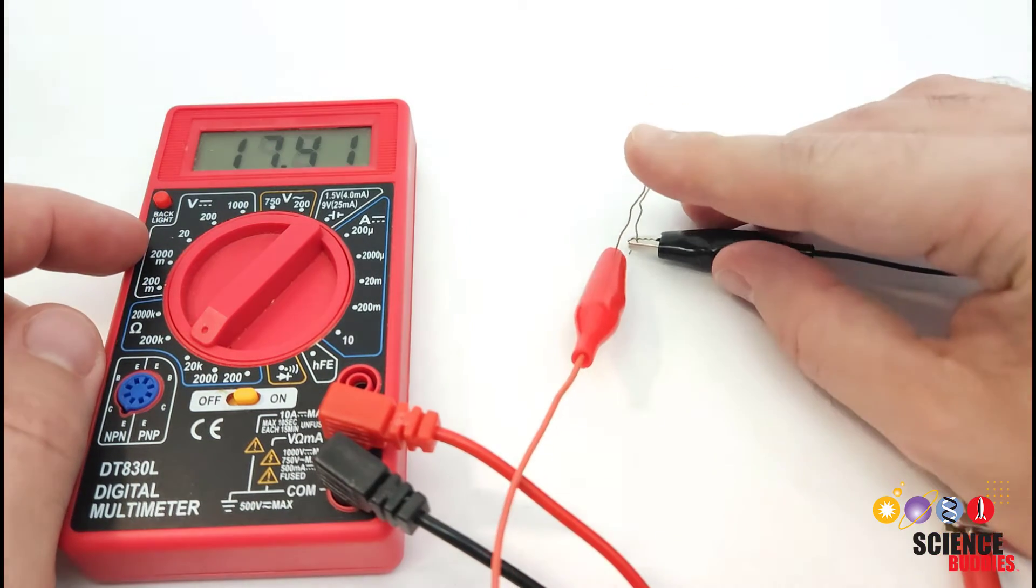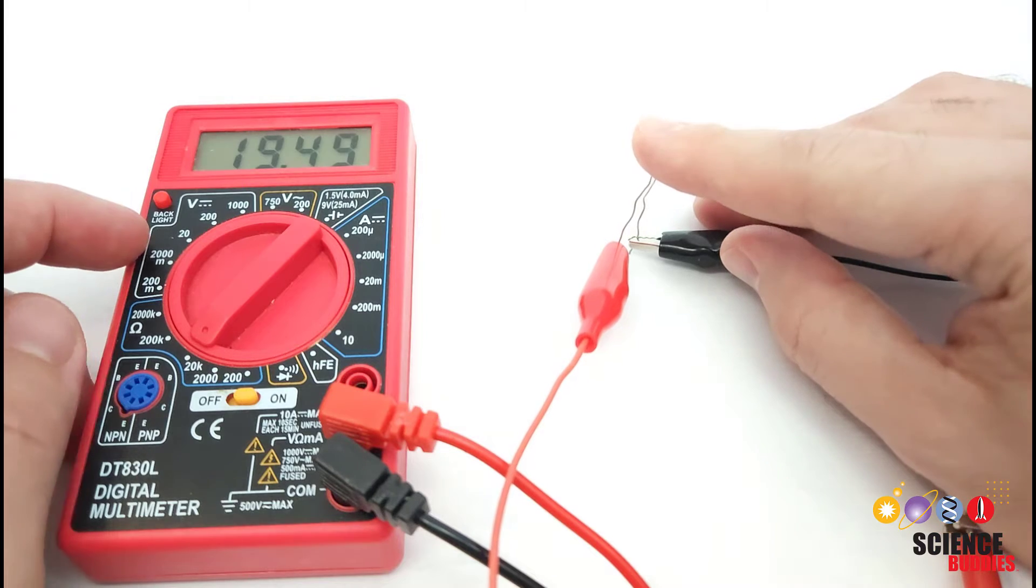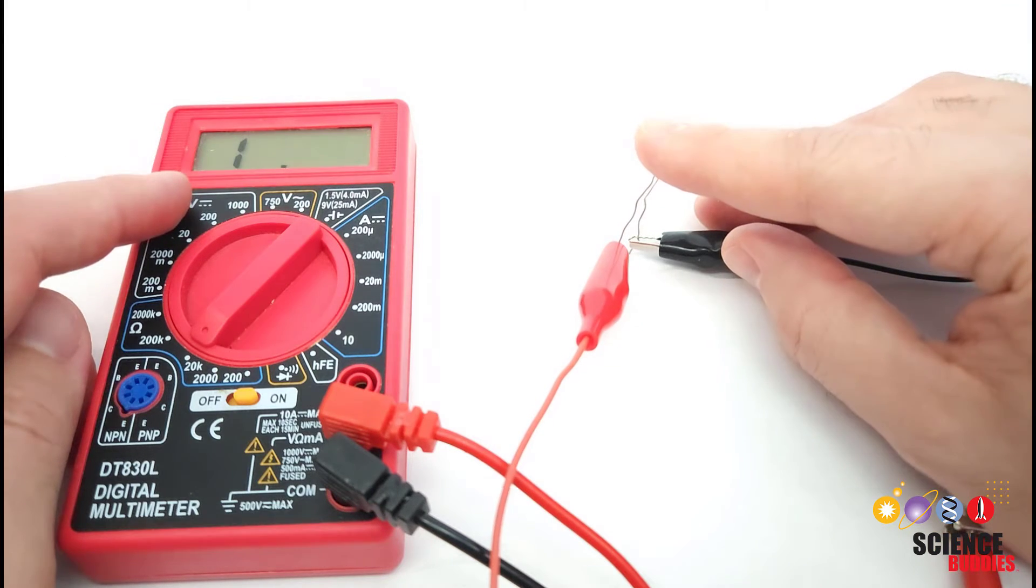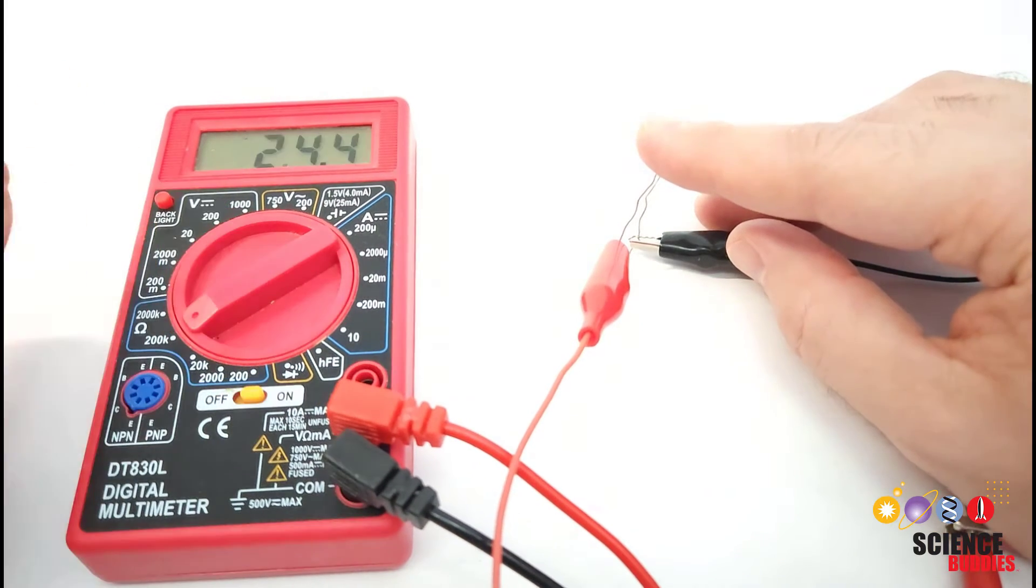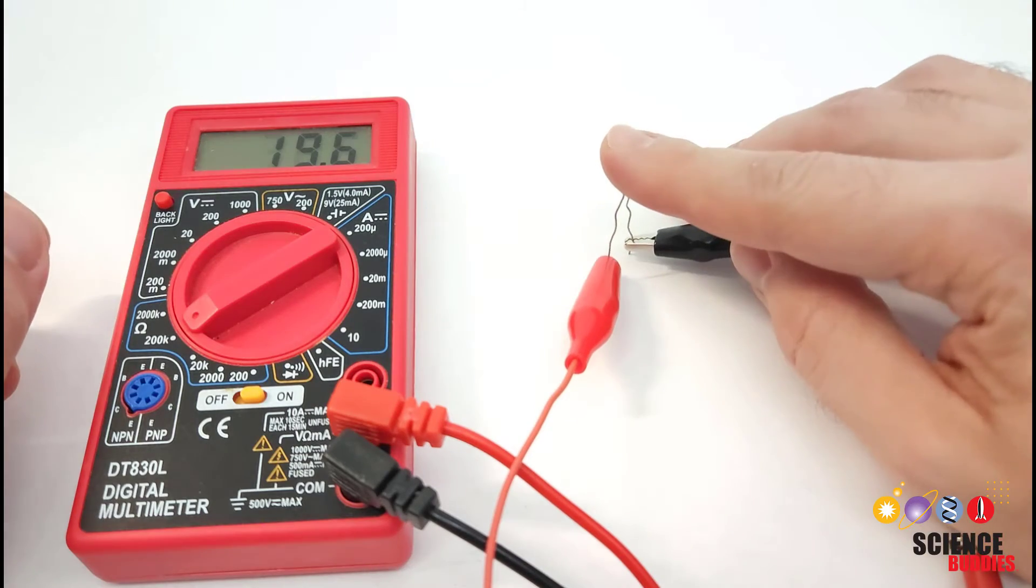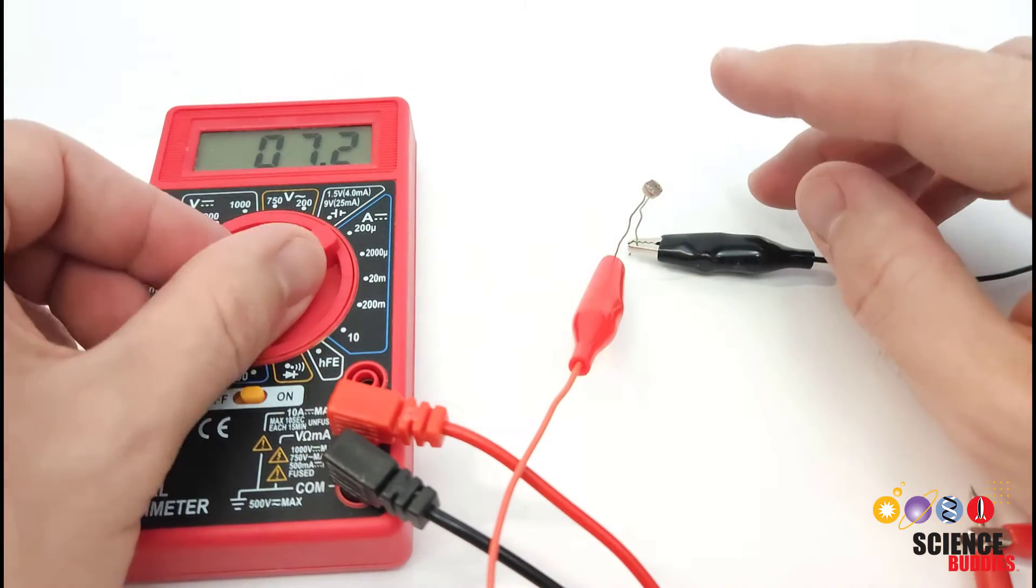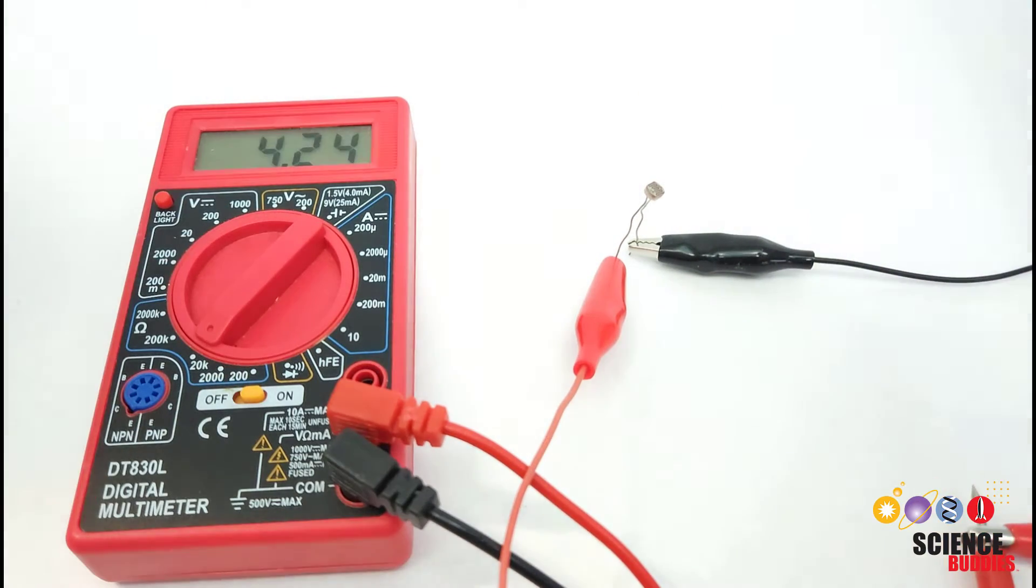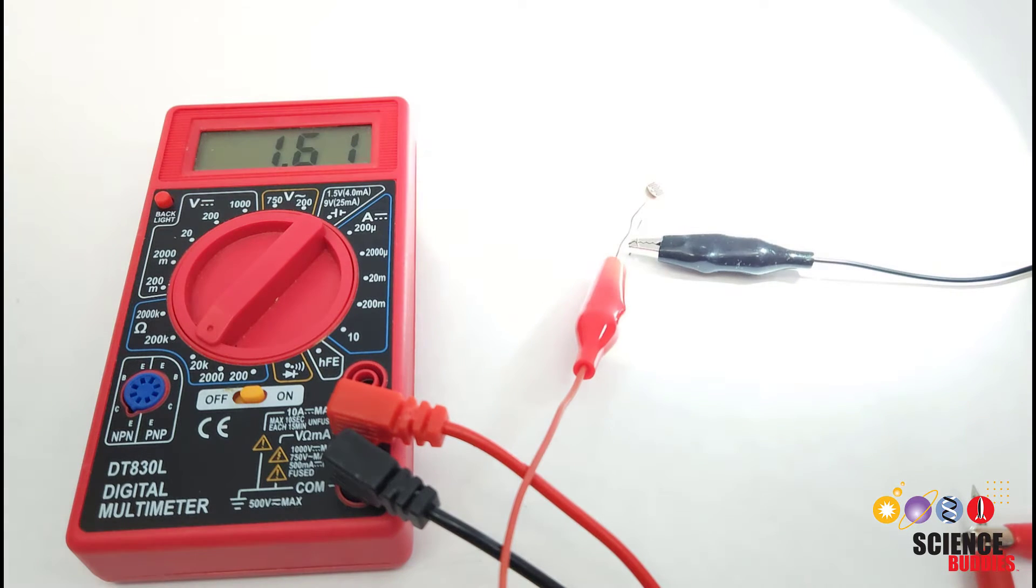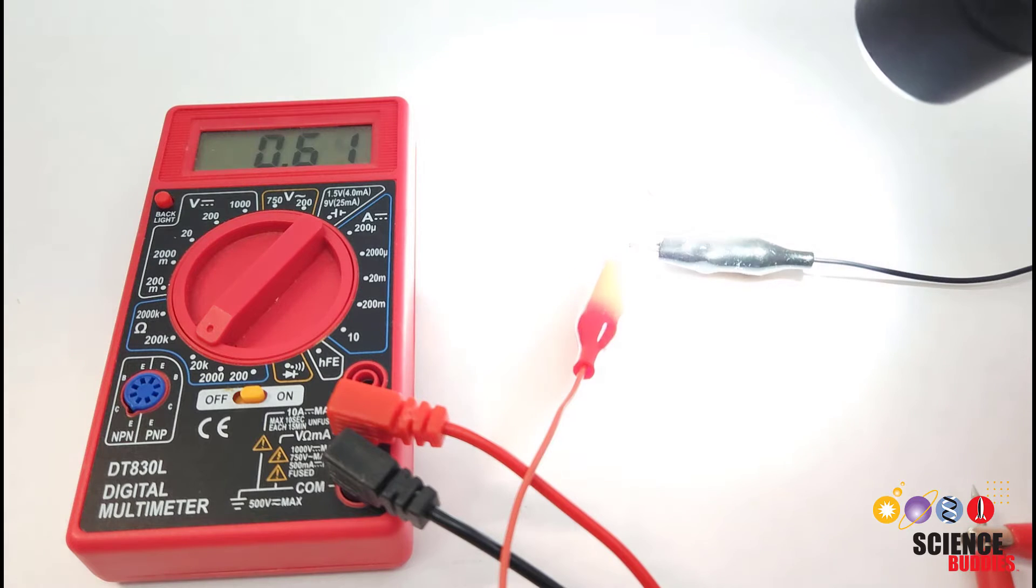But if I cover the sensor up and block some light, that resistance goes all the way up to just over 20 kiloohms. I'm actually out of range there, so I have to change settings on my multimeter. And if I take a flashlight and aim it directly at the sensor, the resistance drops quite a bit down below 1 kiloohm.